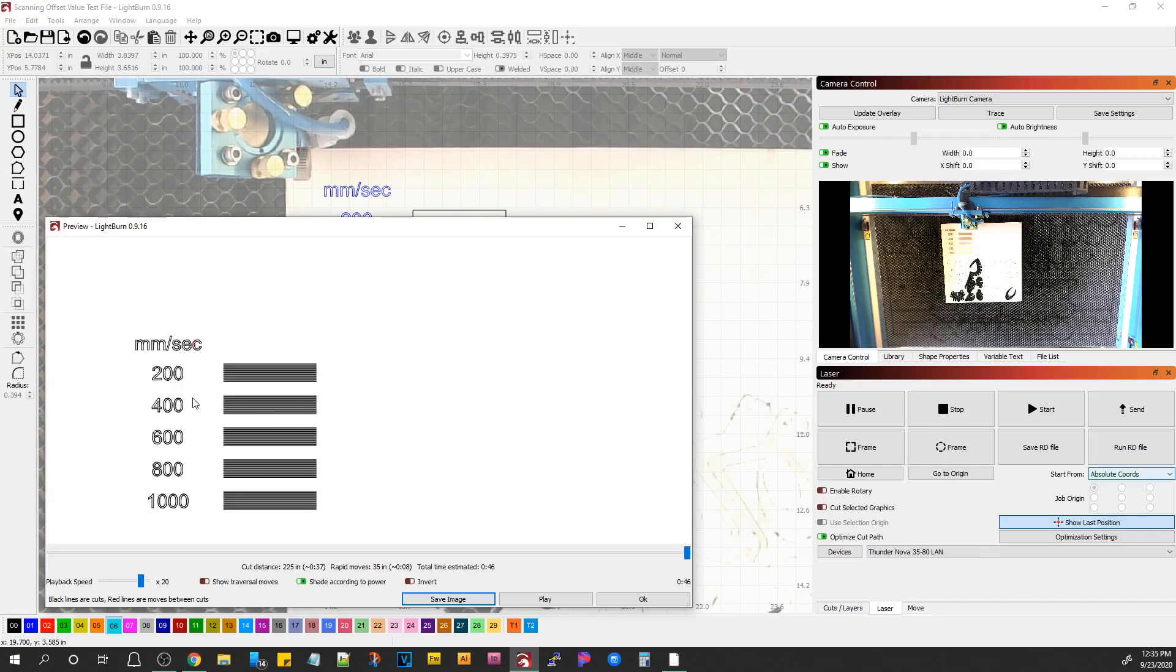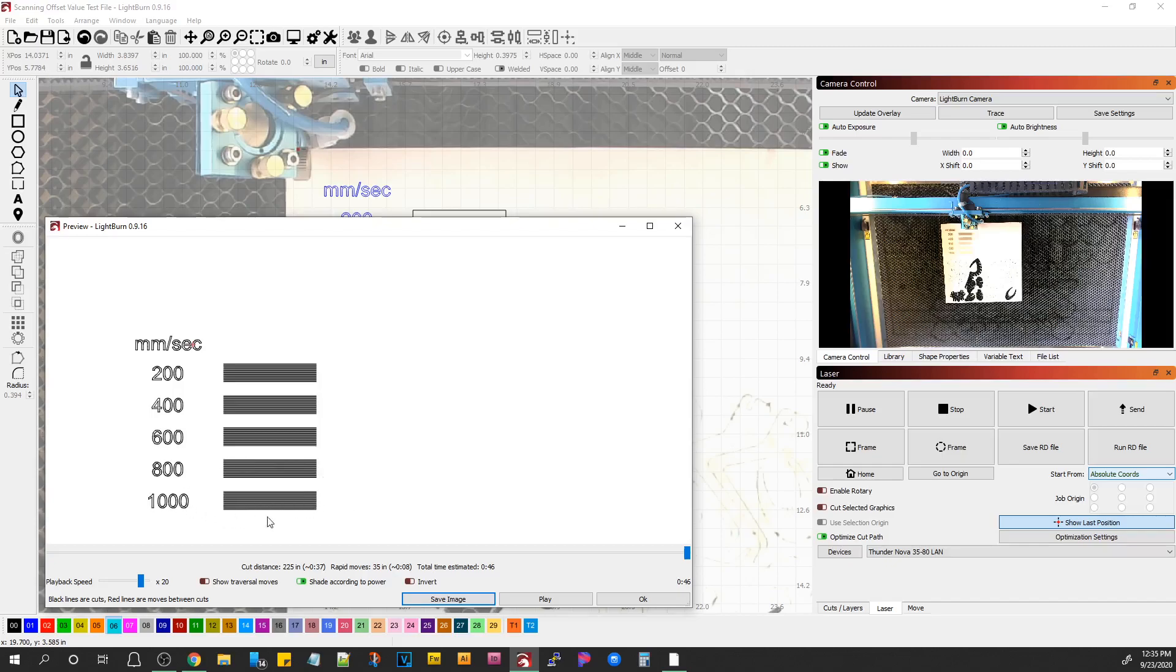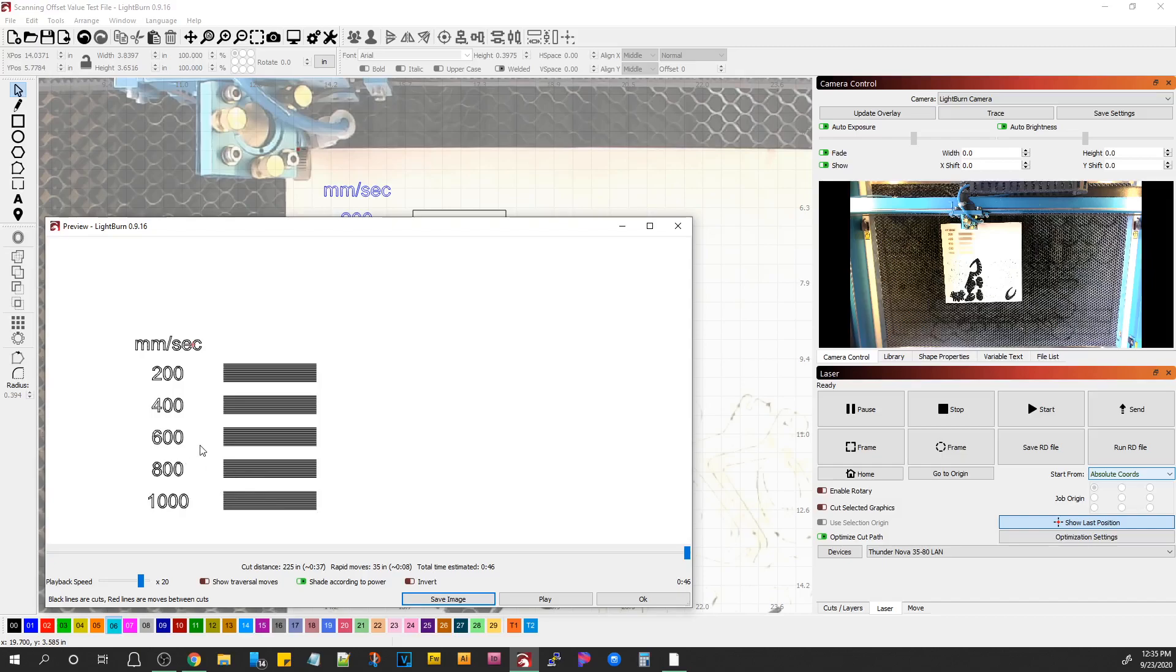The head has to travel further past the arc before it can slow down and turn around and come back just because of inertia and things. And you'll notice that get progressively wider, that buffer zone on each side as you get to 1000mm per second.